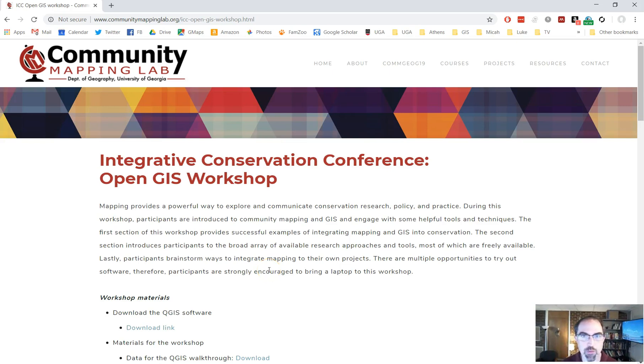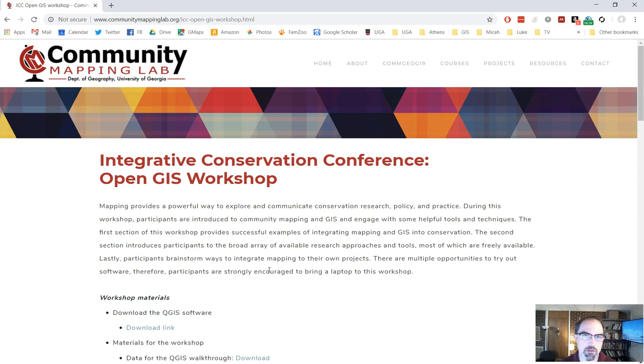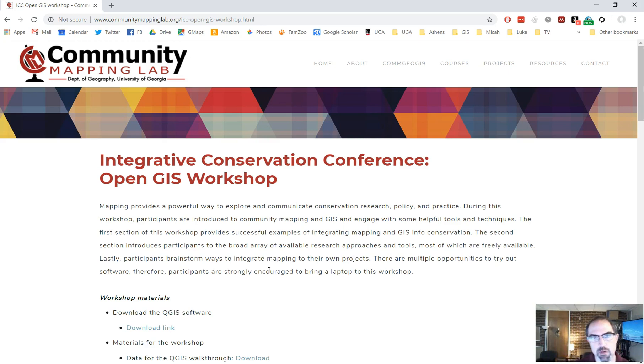Hi, this is a short tutorial that's related to the Integrative Conservation Conference workshop and using OpenGIS that happened back in September of 2018.